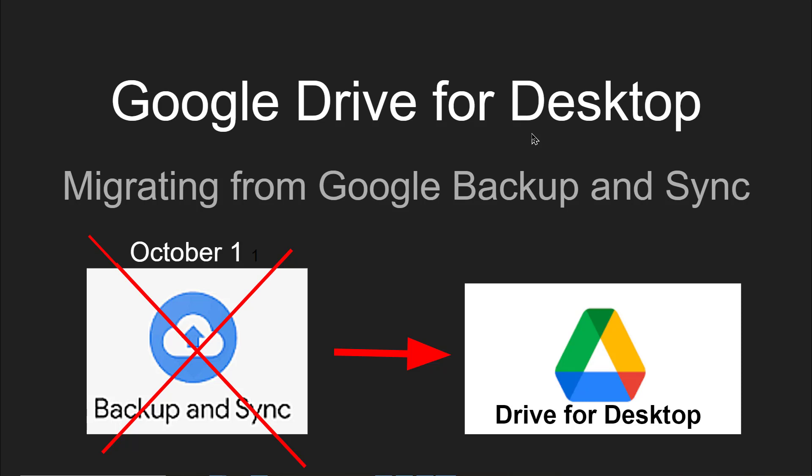As of October 1, 2021, Backup and Sync will no longer work. You will be prompted to convert to Drive for Desktop.